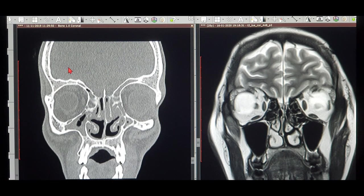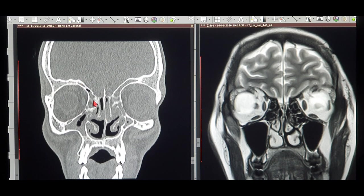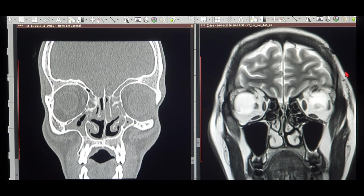On a CT scan, you cannot see any sulci or gyri as you see on the MRI. You will never be able to differentiate between the two halves of the brain as you can on MRI. You cannot appreciate any fissure as you can on the MRI. Basically, what you can see on CT is bone, but not the soft tissue very clearly. This was the first point of identifying if it's a CT or an MRI scan.